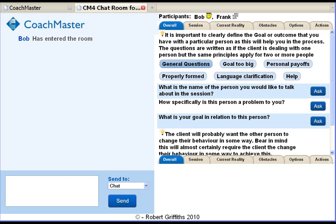Using Coachmaster, a coach can work with an individual or a team of around six people on a wide variety of problems, issues and challenges. Usually the coaching is done in real time — it's like a structured chat session. But you can use Coachmaster offline and sometimes it's more practical to work in this way.